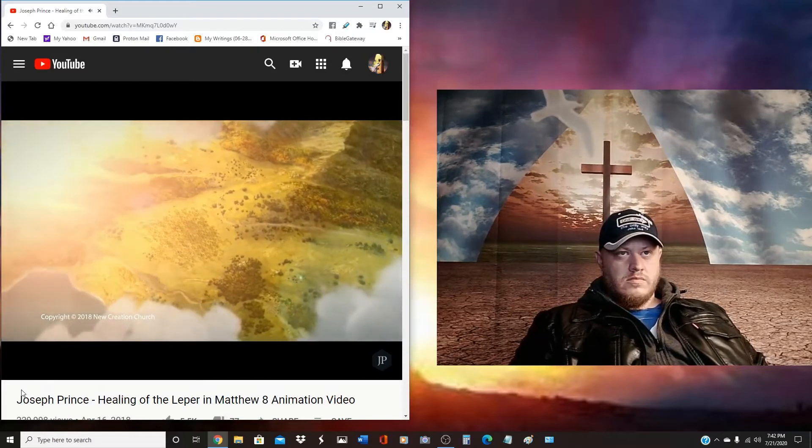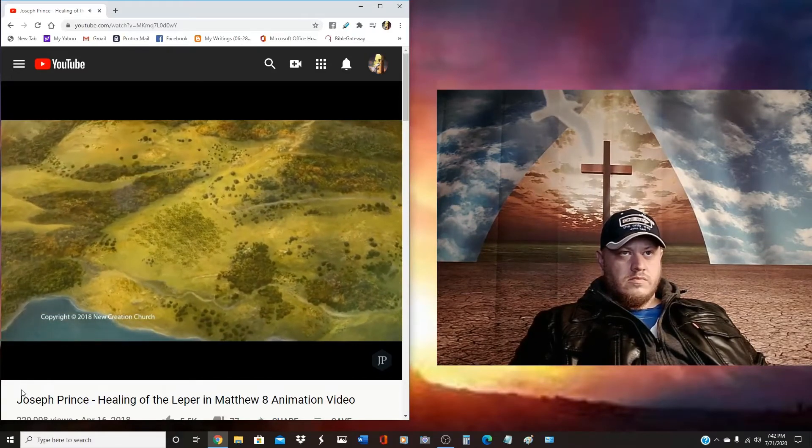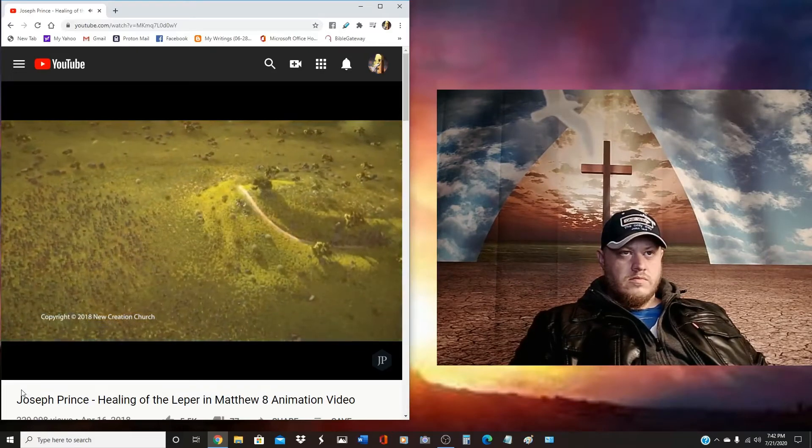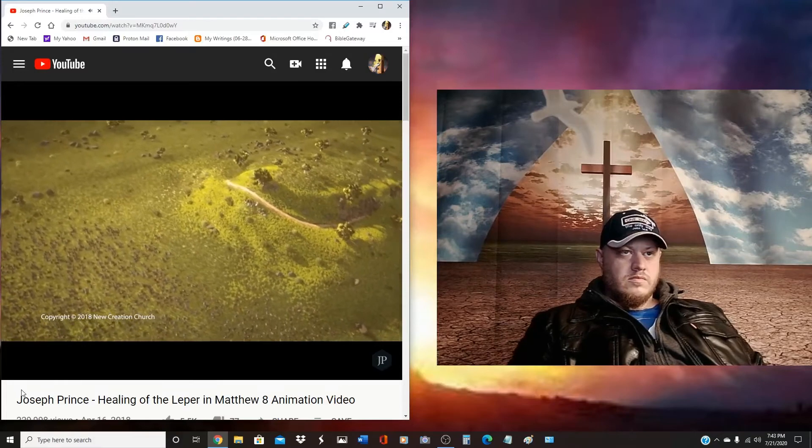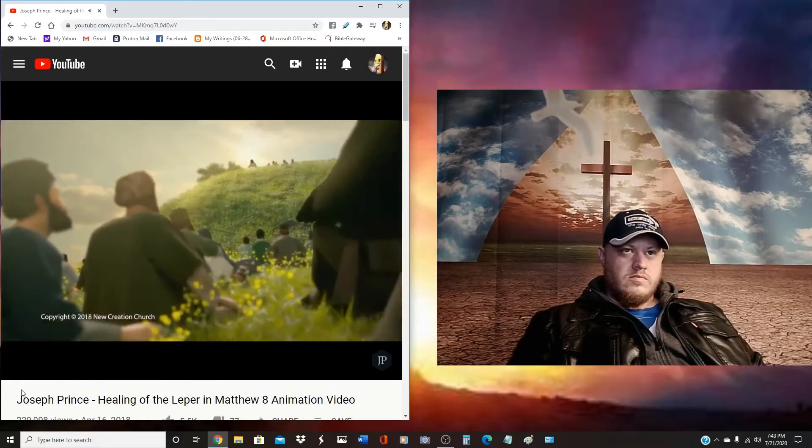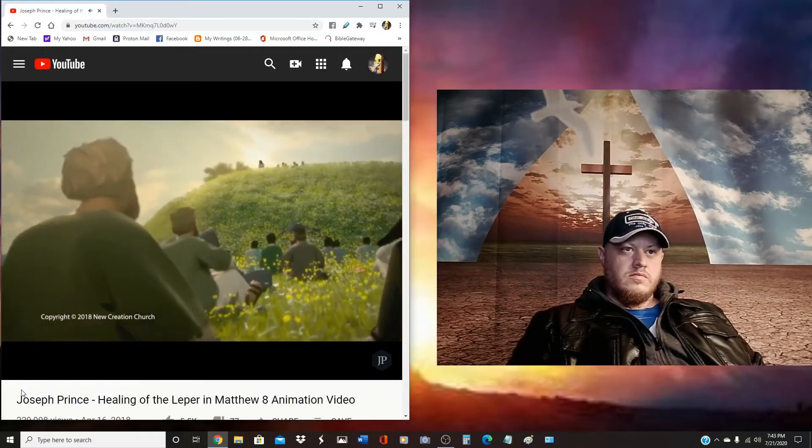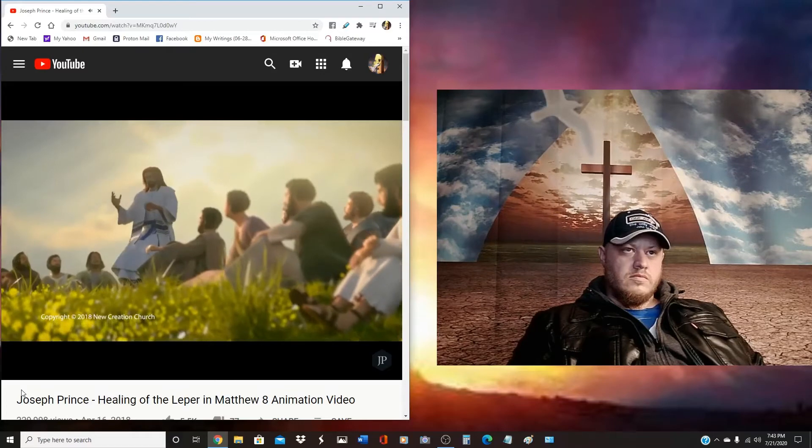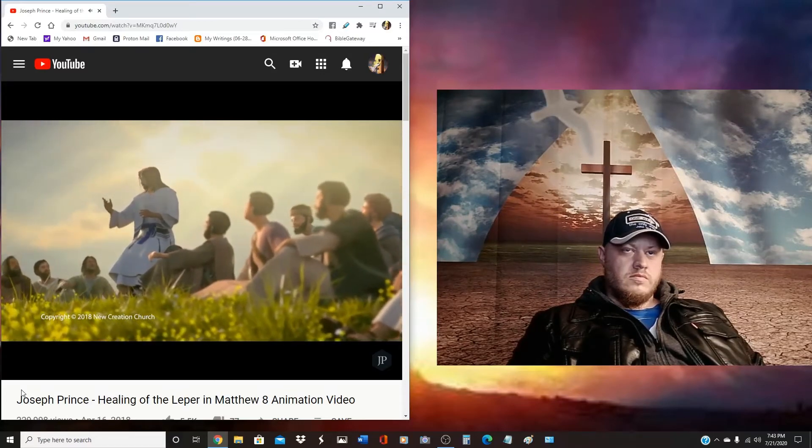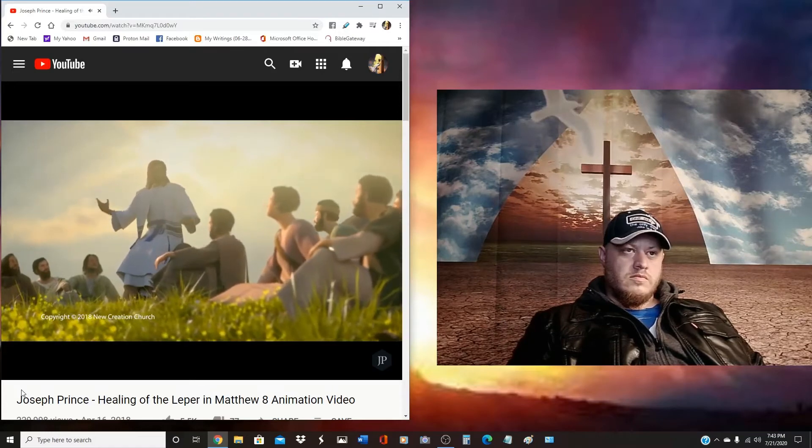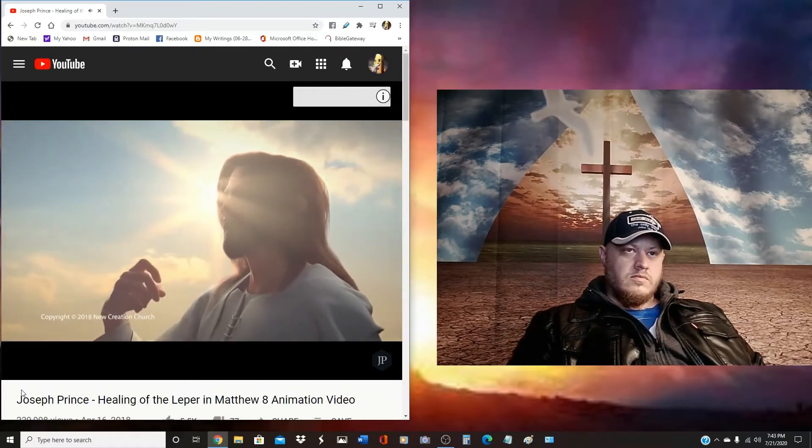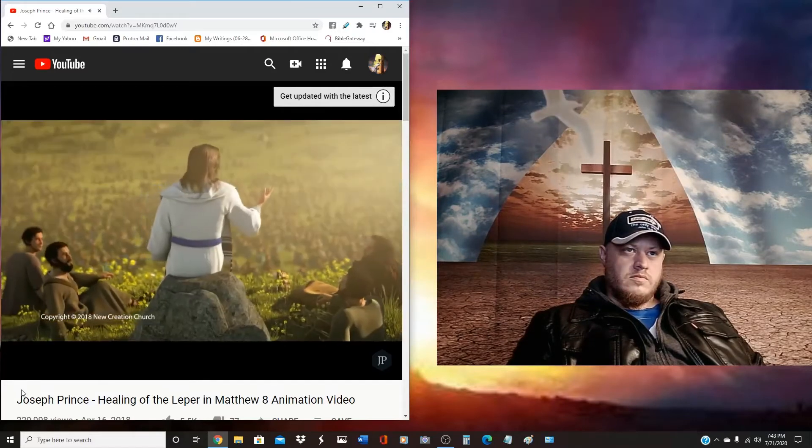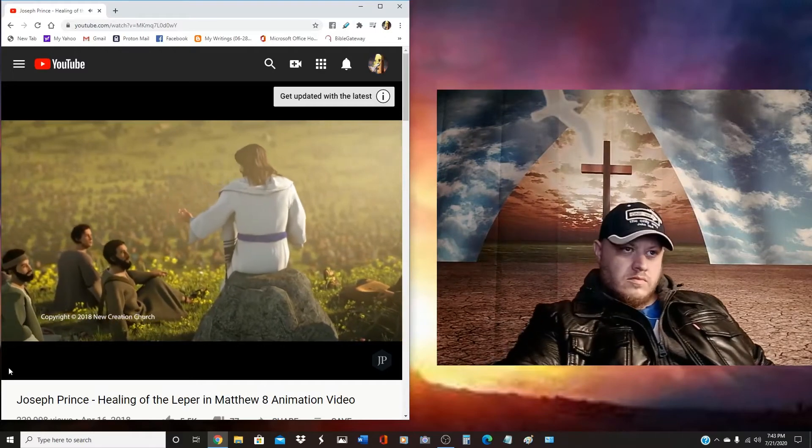Blessed are the poor in spirit, for theirs is the kingdom of heaven. Blessed are those who mourn, for they shall be comforted. Blessed are the meek, for they shall inherit the earth. Blessed are those who hunger and thirst for righteousness, for they shall be filled. Blessed are the merciful, for they shall obtain mercy. Blessed are the pure in heart, for they shall see God. Blessed are the peacemakers, for they shall be called sons of God.